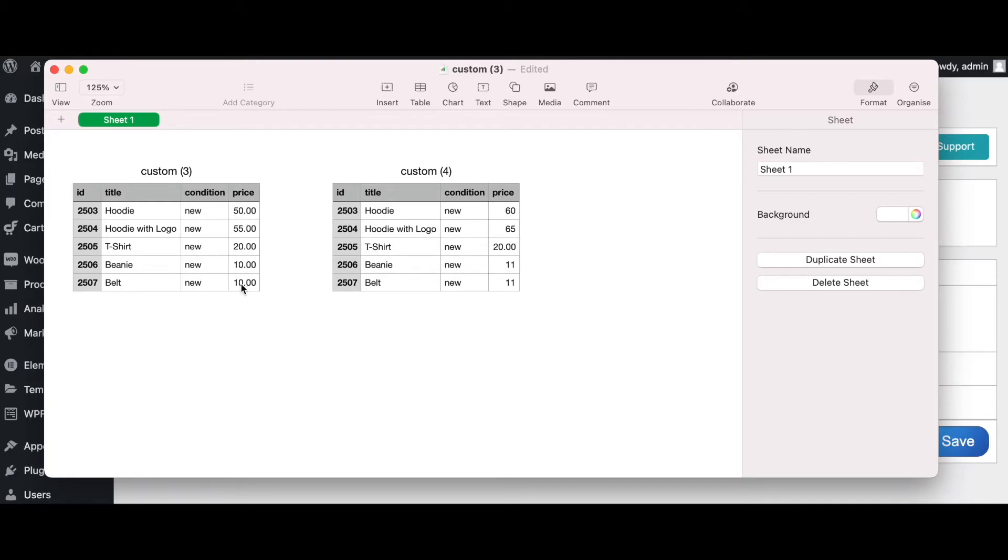Because $20 does not fall under any of the conditions, this remains as $20. And here we have the beanie and the belt. As you can see, $10 is less than $20, so what happens is there is a 10% increase which increases the price by $1, changing from $10 to $11 and $10 to $11 here.